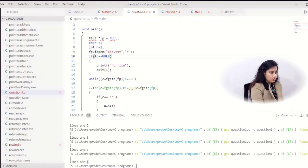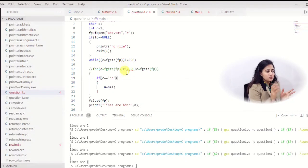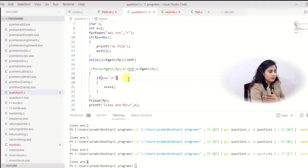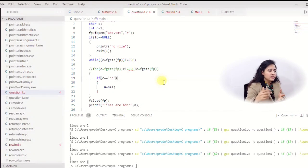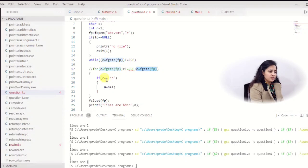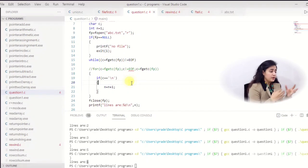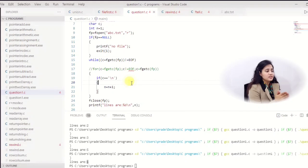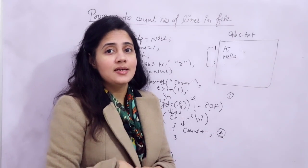If you use a for loop instead of a while loop: initialization is c = fgetc(fp), condition is c != EOF, and the increment part is again c = fgetc(fp) — fetching the next character. Same if statement inside. That's it — you can also use a do-while loop. Now you are supposed to update this program to count number of lines as well as number of characters in a file. If you find any difficulty, tell me in the comments and I'll upload a separate video. That's it for this video — see you in the next one. Take care, bye.